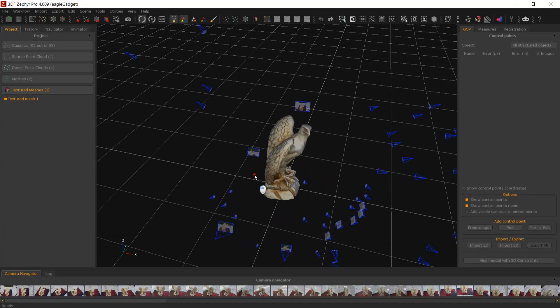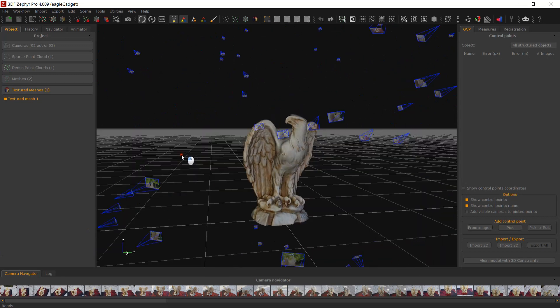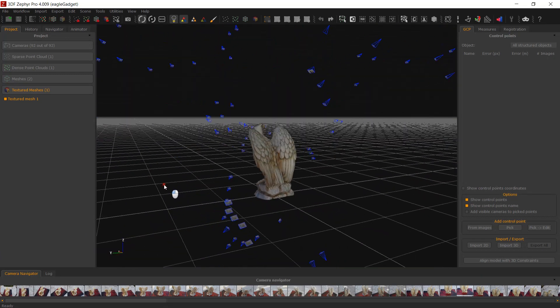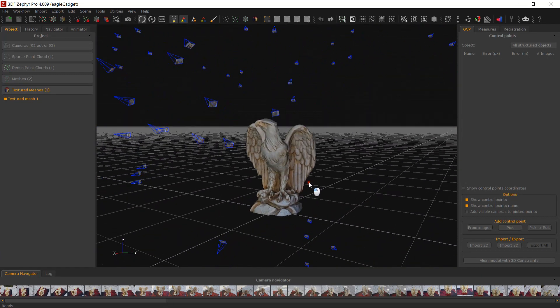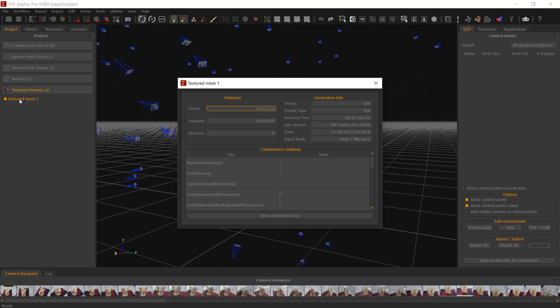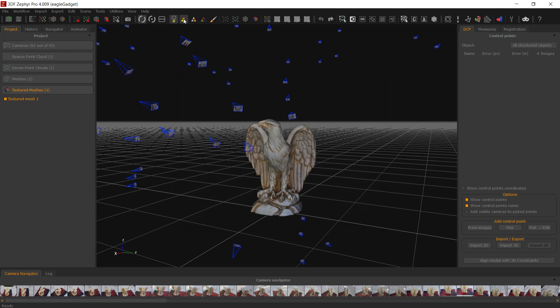Our first focus is the decimation of the 3D model generated by Zephyr. In this example, this textured mesh is composed of more than 2 million triangles. While your requirements may vary, generally speaking, this poly count is too high for a single asset.